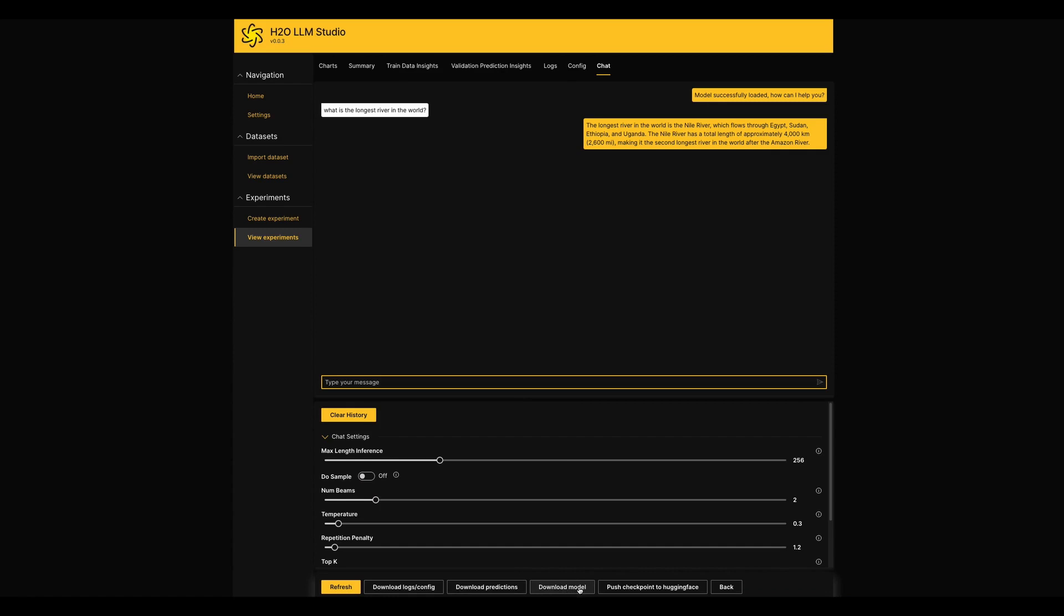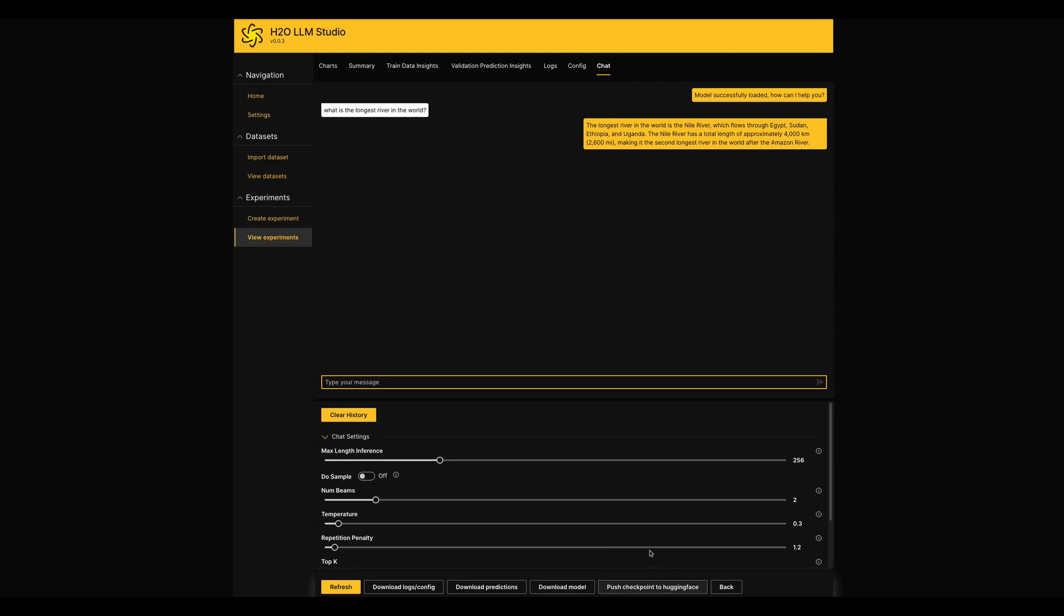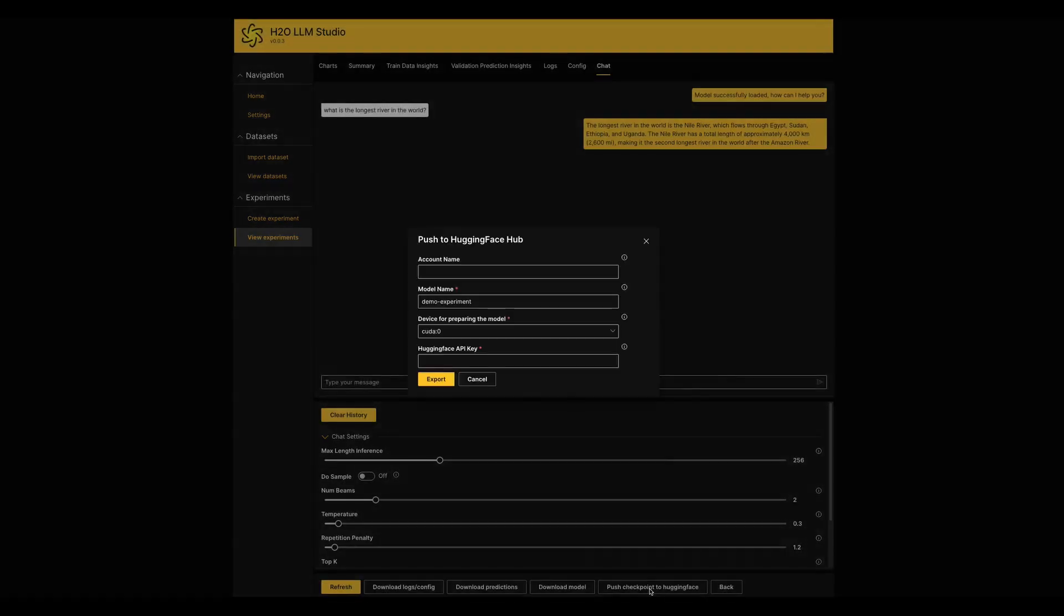So if you are willing to share your model with a wider audience, here you have an option to push the model to the Hugging Face Hub. For that you need to have a Hugging Face API key with right access. You can generate it by yourself by following the instructions in the Hugging Face Hub.